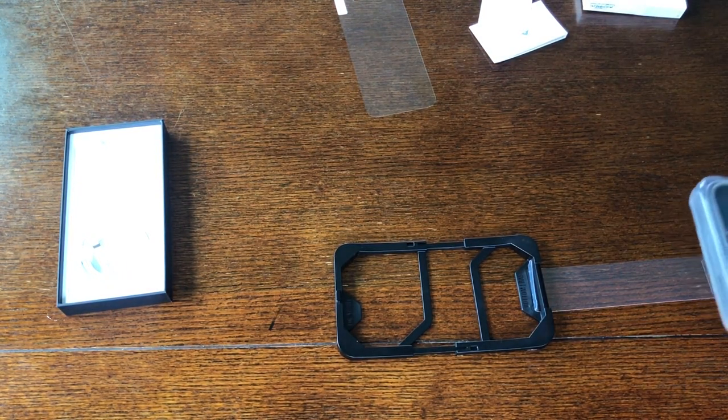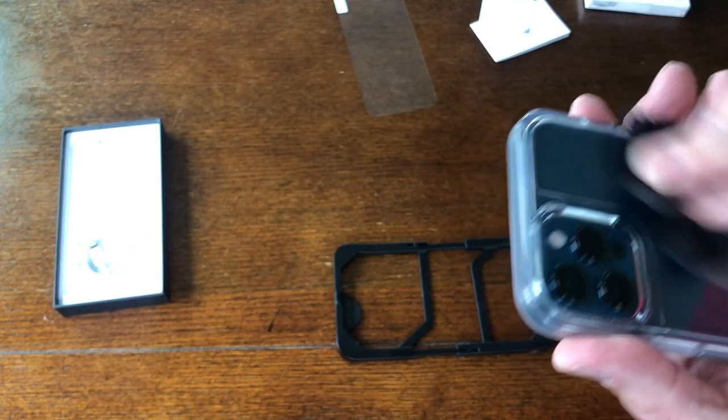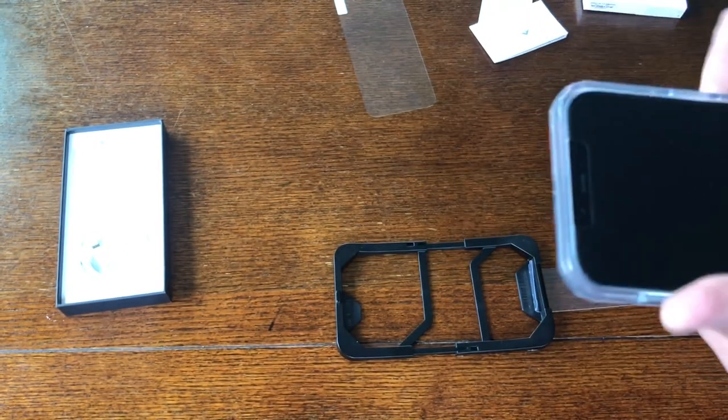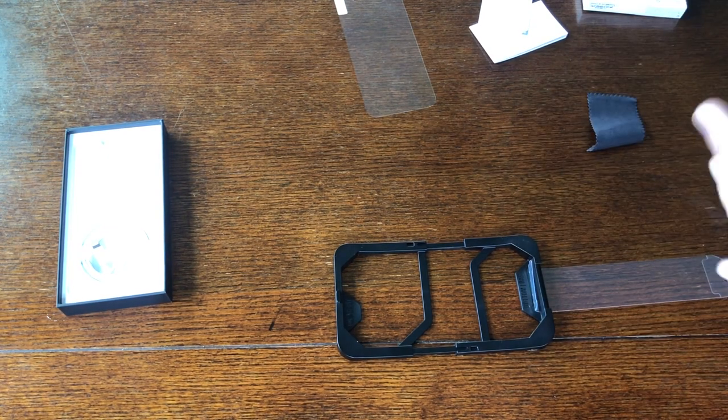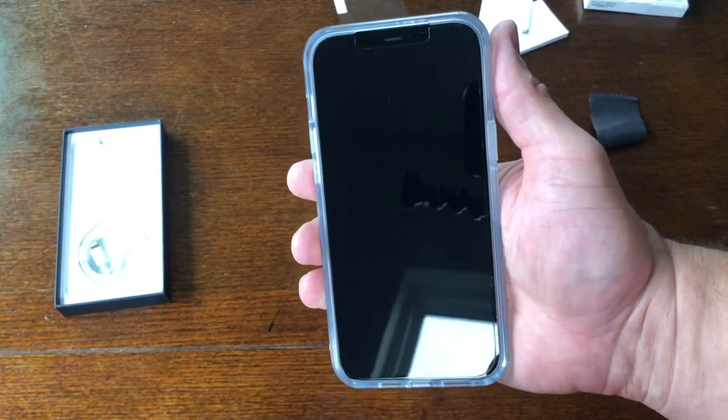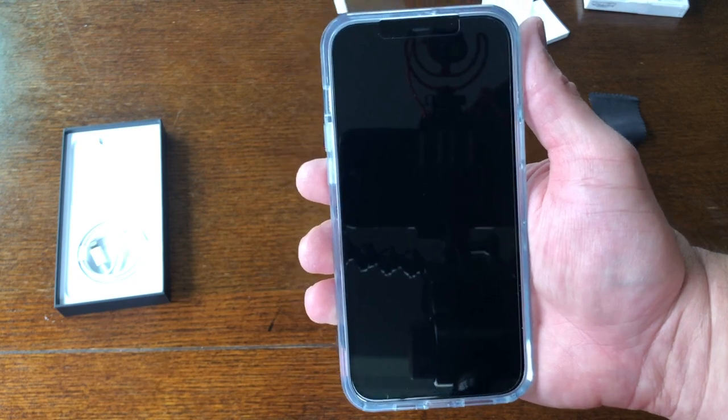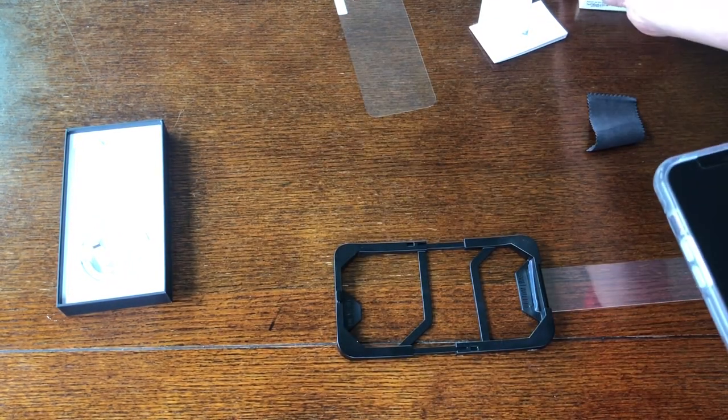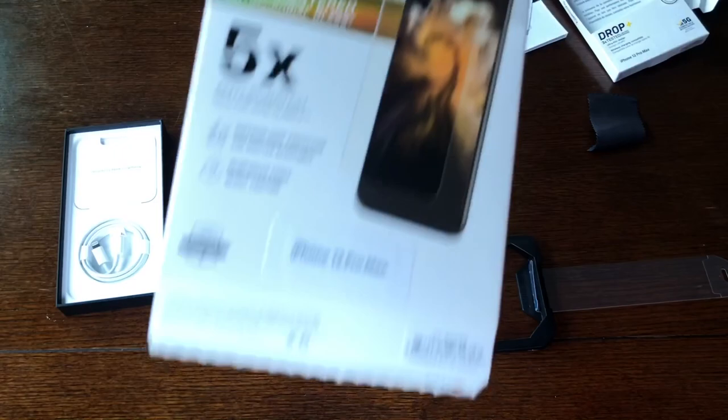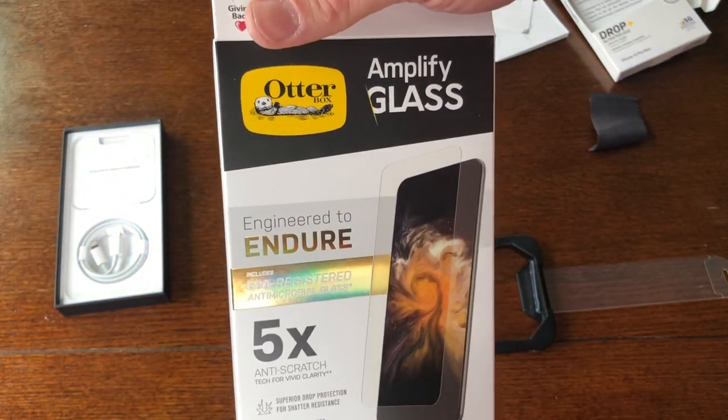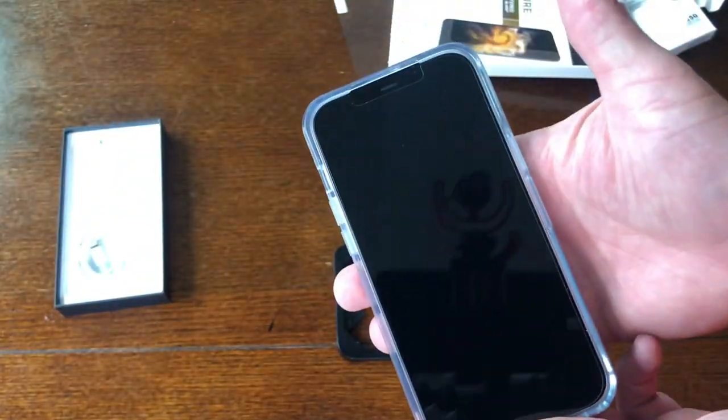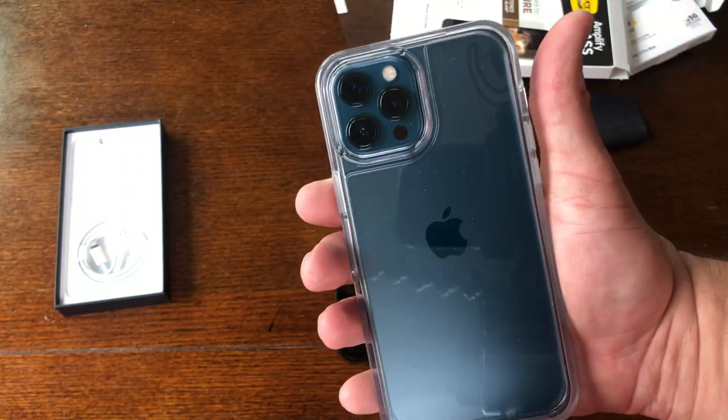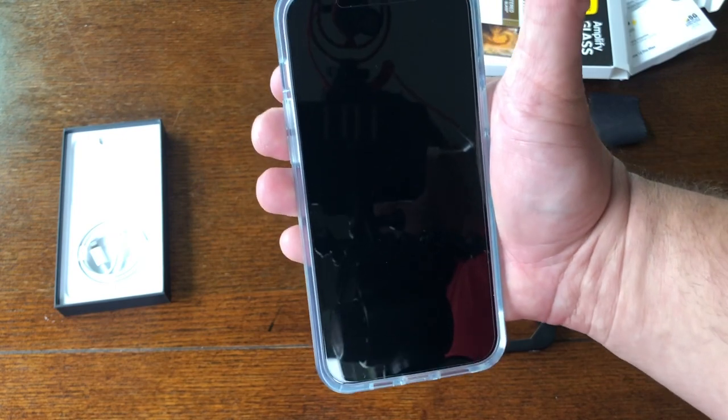Clean anything I touched with the cloth, keep that camera clean. That's it, I mean that's the finished product. There's the glass protector on there, this one here, the Otter Amplify glass, and then I got the clear symmetry case on there. I think that came out pretty good. There's no bubbles, the edges are tight.